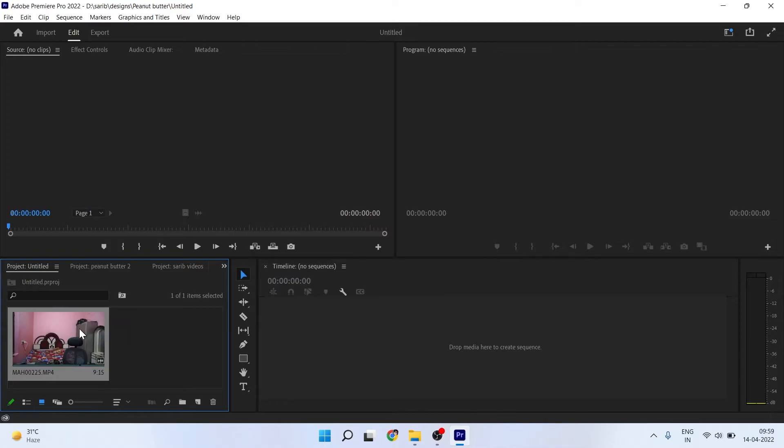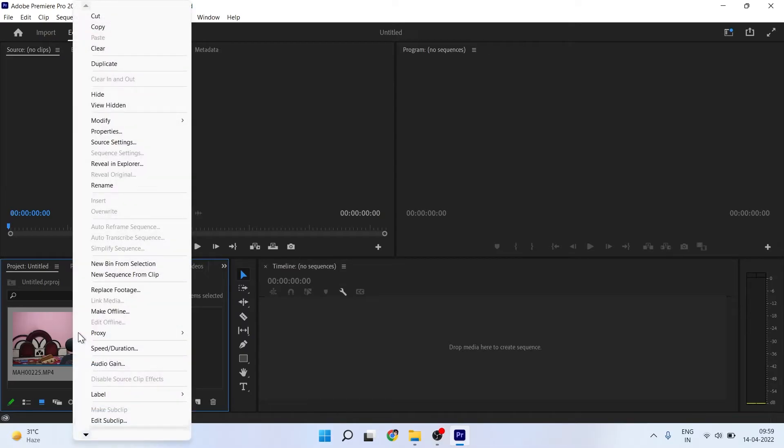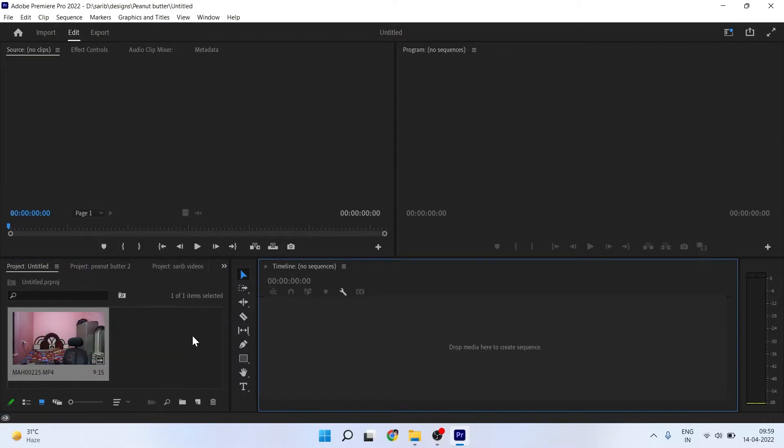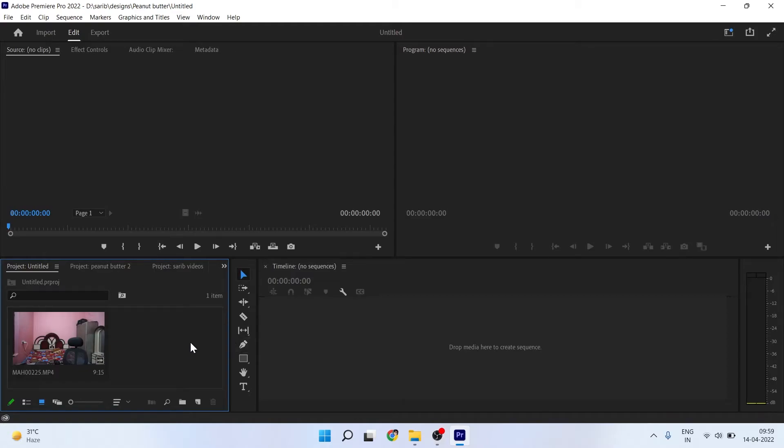Here you will see your video. Now you can right-click here and choose new sequence from clip. I have another video which has the best sequence settings, so I can import that video here, right-click on that, and take a sequence from that video.